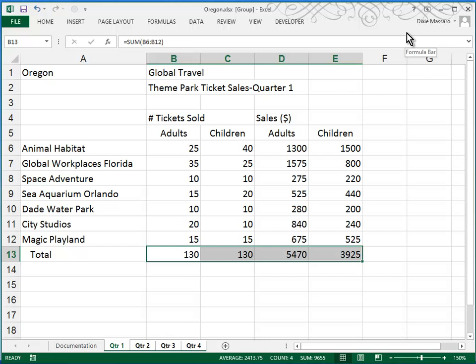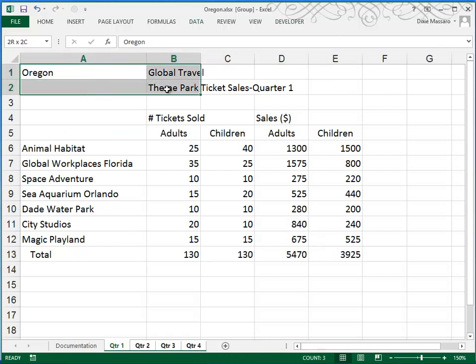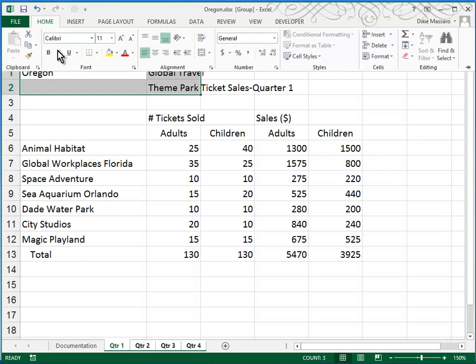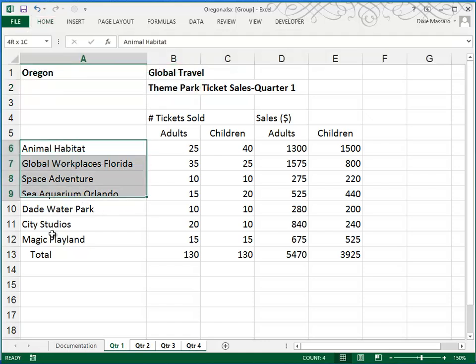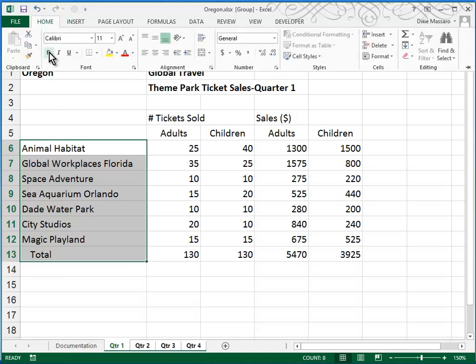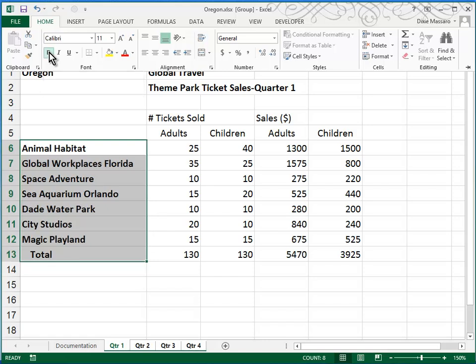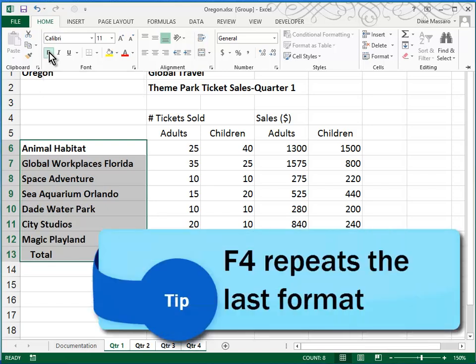Next, in Step 5a, we're asked to bold the headings A1 through B2. Again, that's in the Home tab. And then to also bold A6 through A13. And by the way, rather than repeating this bold instruction, if you press the F4 function key, it will repeat the last formatting instruction.